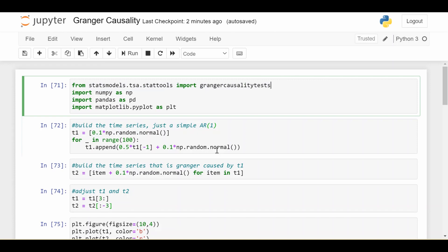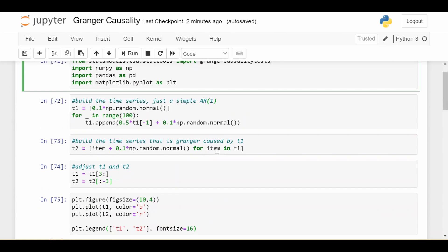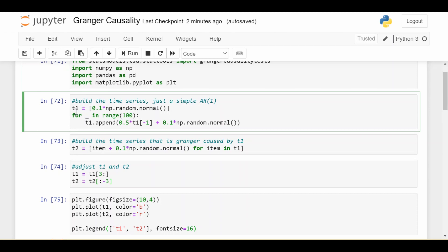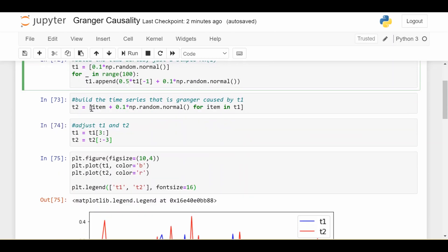I'll just show you how to properly call this function and how to interpret the results. We'll be using some simulated data today just to make things easier so you don't have to download any data yourself. Here I've just generated a very simple AR(1) process — the coefficient is 0.5, nothing special. That's called T1. T2 is going to be the same time series as T1 except with a little bit more random noise added at each step to make it more realistic.